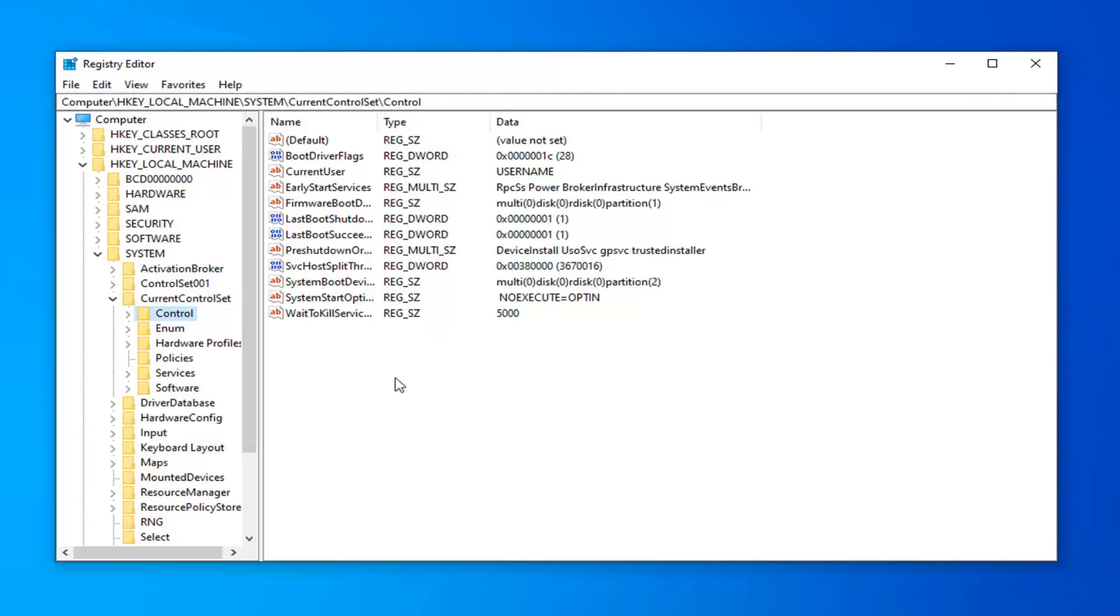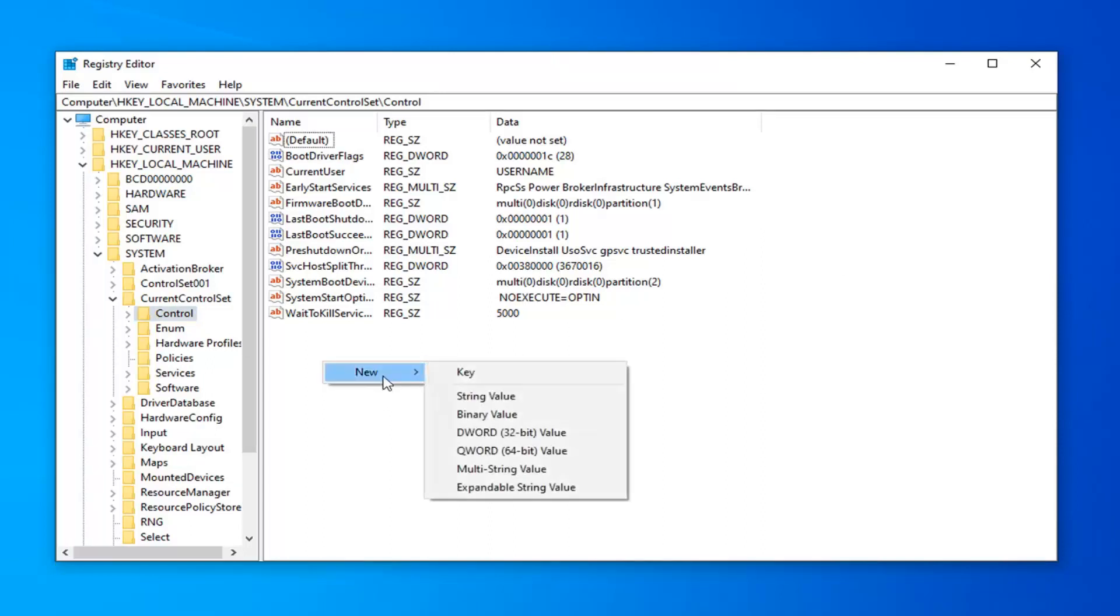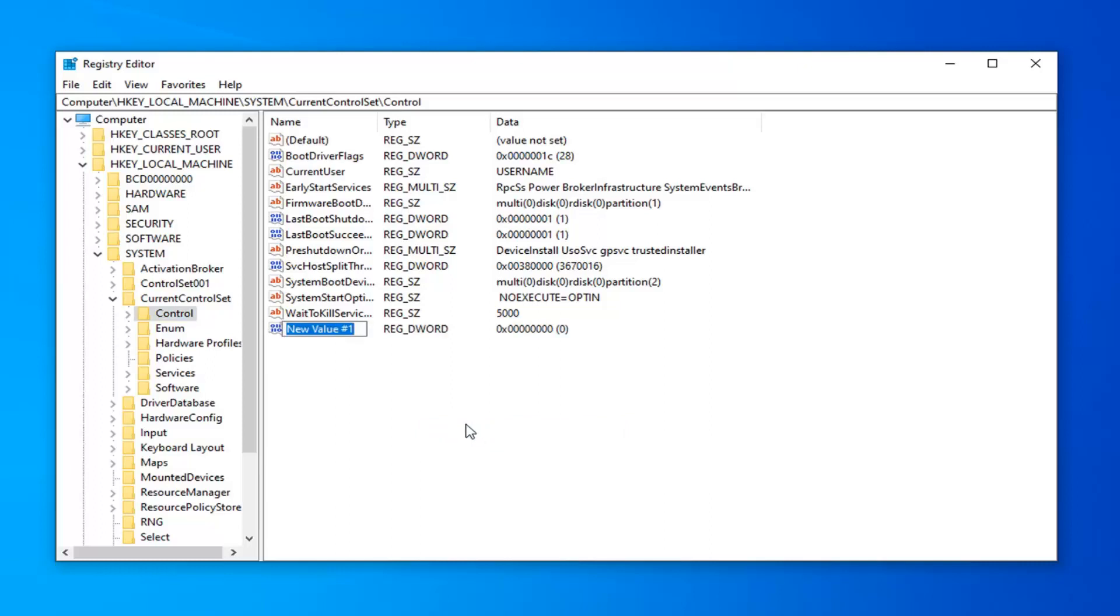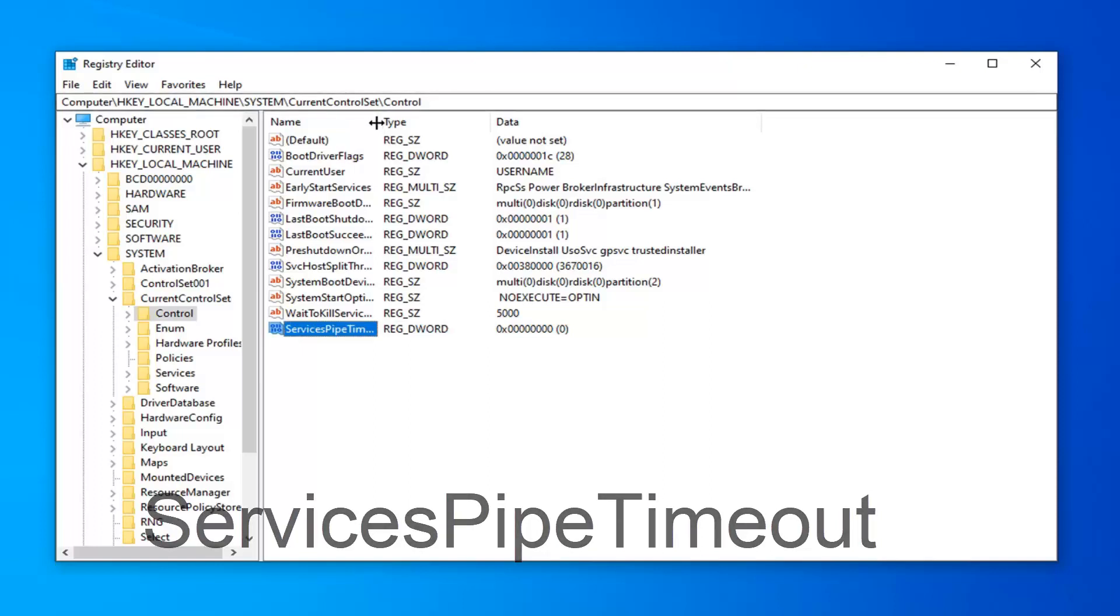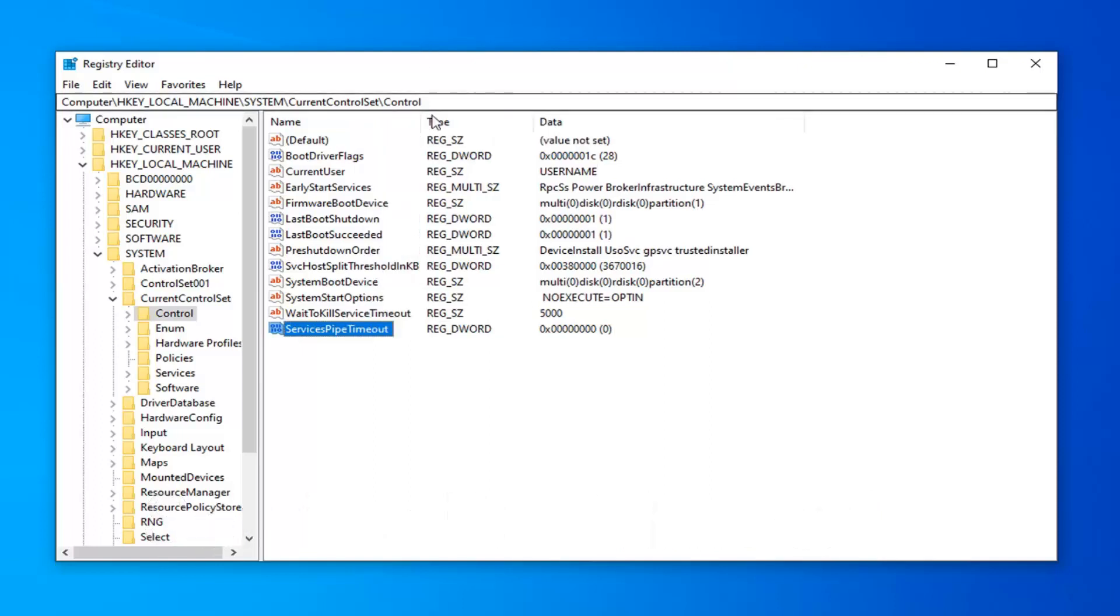Now over here on the right side, you want to right click inside of a blank area. Select new and then select DWORD 32-bit value. In the new value, whatever it might say here, you want to type in ServicesPipeTimeout. So services, pipe P-I-P-E, timeout T-I-M-E-O-U-T. I'll have this up on the screen as well. No spaces in here. Click outside of that to save the name of it.